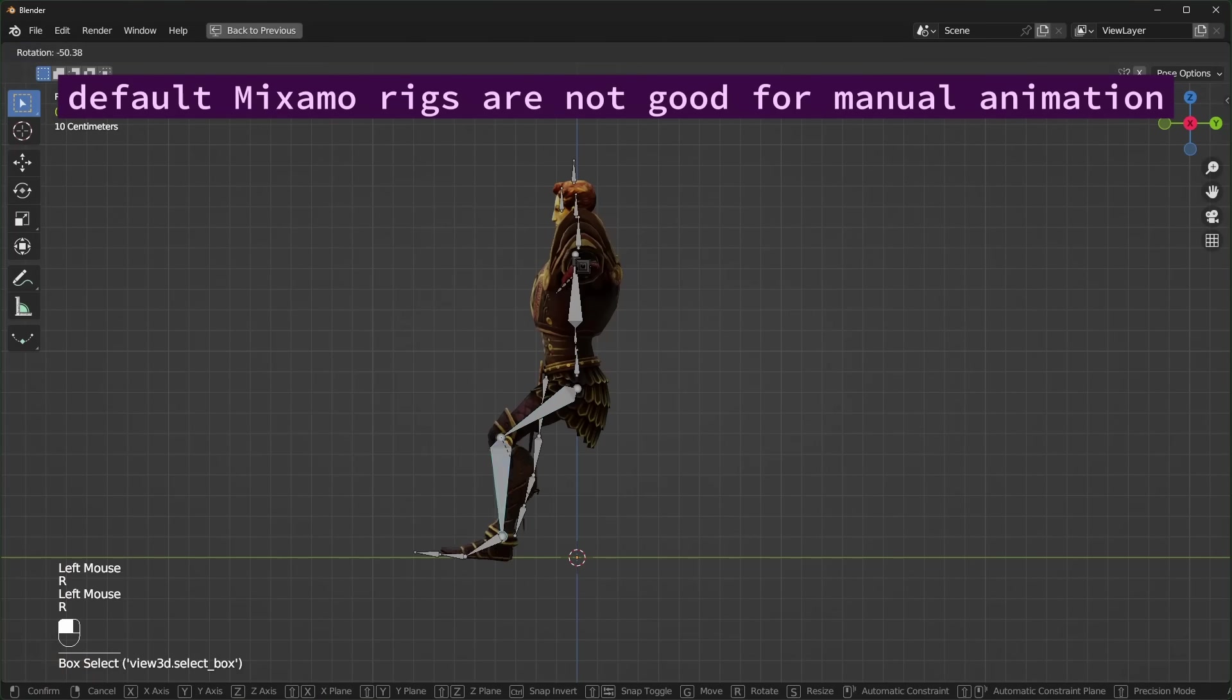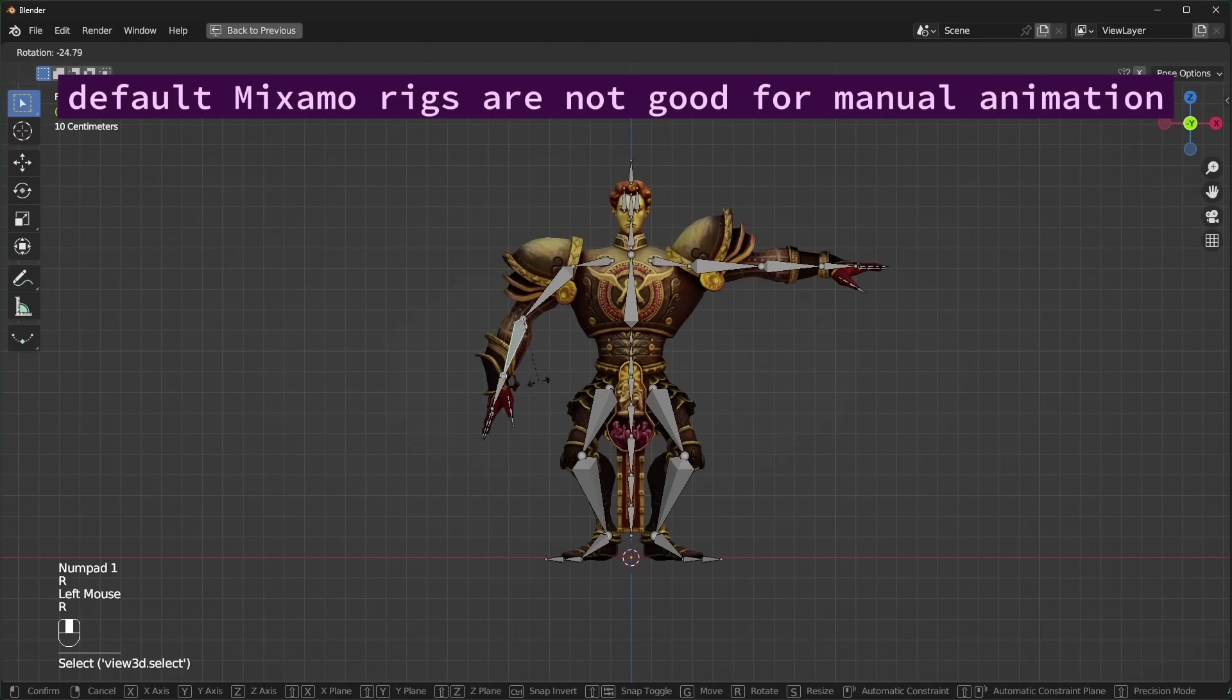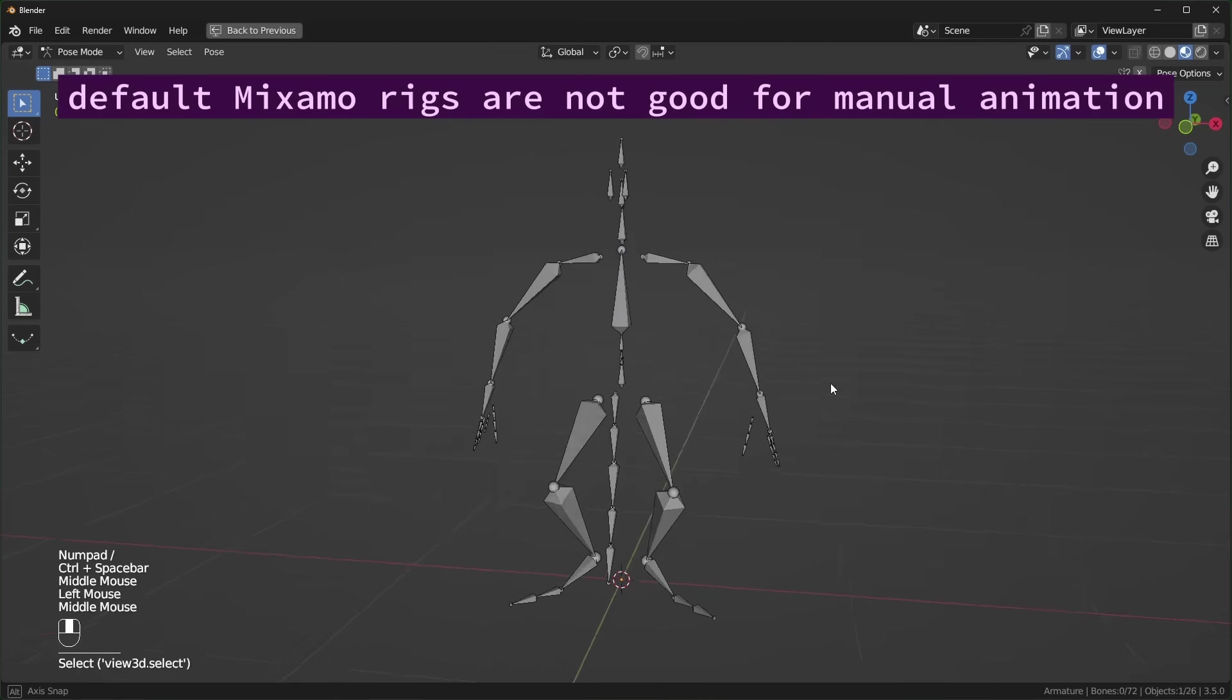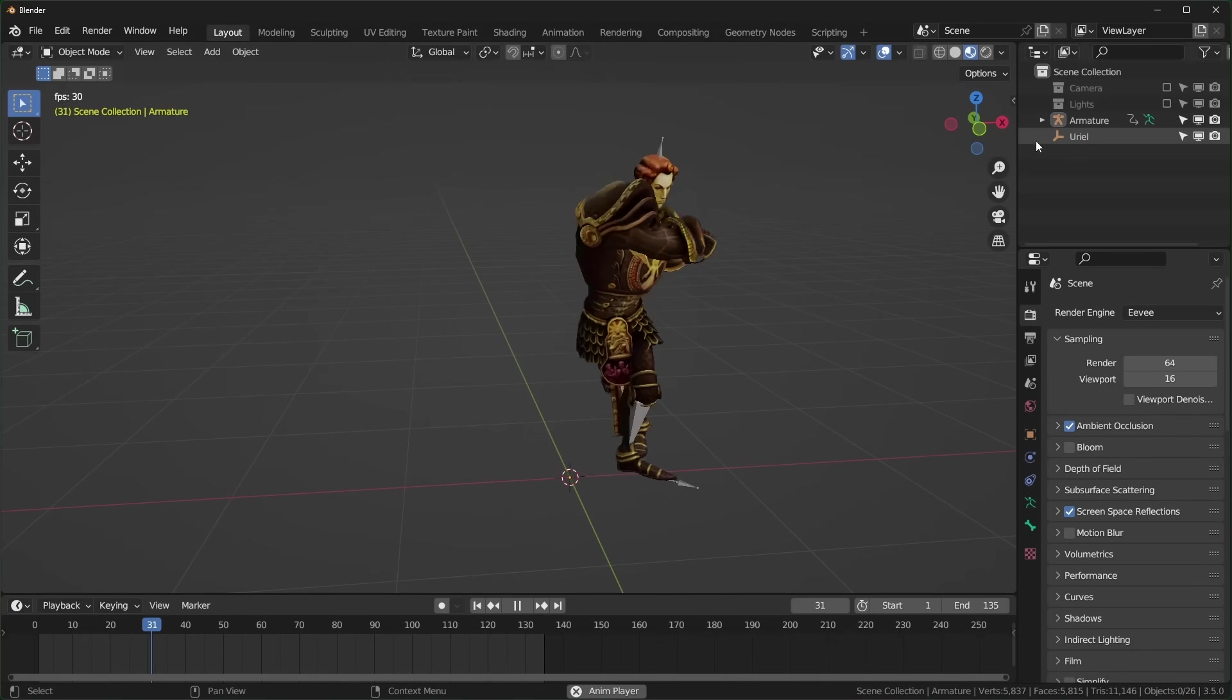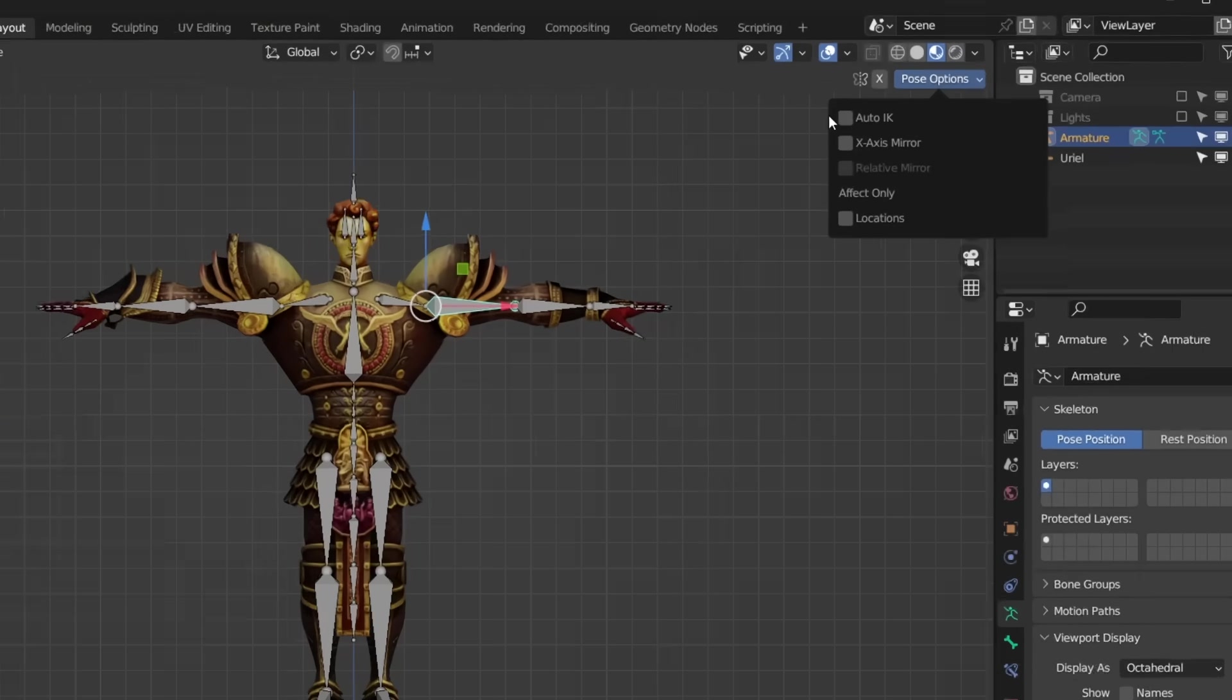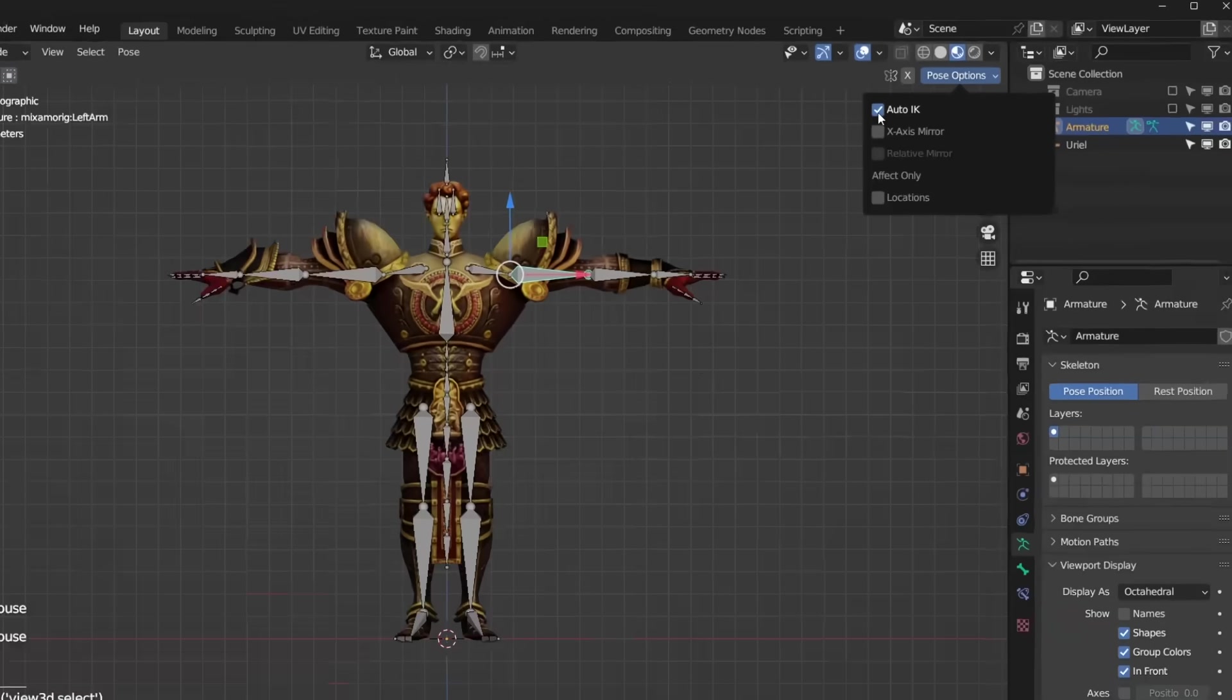If you want to animate one of their characters manually, you might have a hard time, because Mixamo doesn't make any rig controls for you by default. It just gives you the bones that are needed to make it deform. If you want to use this rig, then you can try using this Auto-IK option, which could help you pose the model more easily.